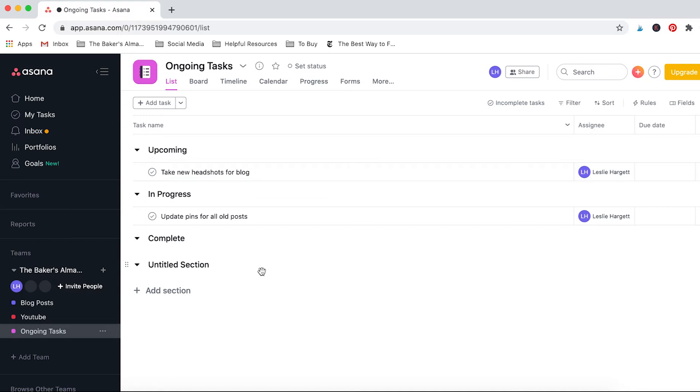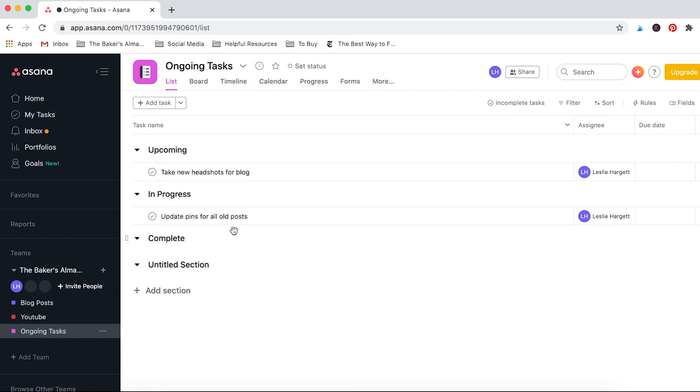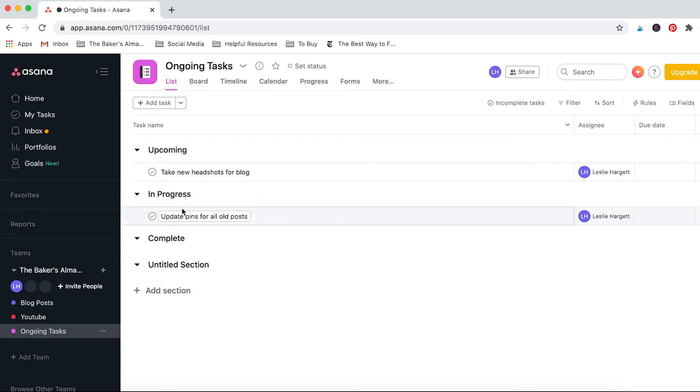But these are just some items that I want to work on. Upcoming tasks are take new headshots for blog—I just bought a new camera and I want to take some new ones that are a bit higher quality. And then in progress I've been going back over all my old posts and updating the Pinterest pins just so that they're more cohesive and they look more in the style that I like. And that way they have more traction on Pinterest. I've been doing this on an ongoing basis so it's not quite done but it's in progress.